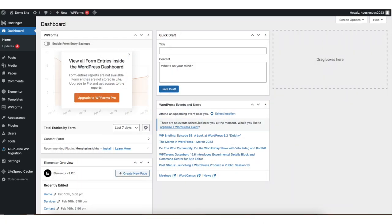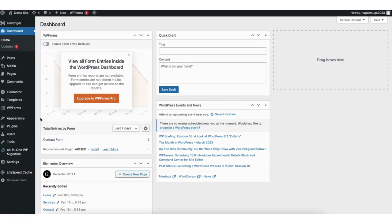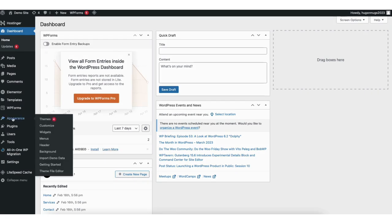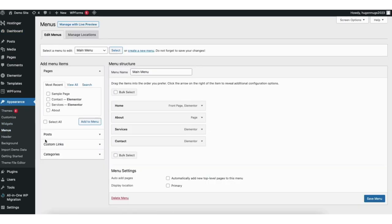I'm here in the WordPress dashboard. In the left side menu find the appearance tab. Hover over it and click menus. You'll now be on the menus page. Now you need to select the menu you want to add the custom link to.